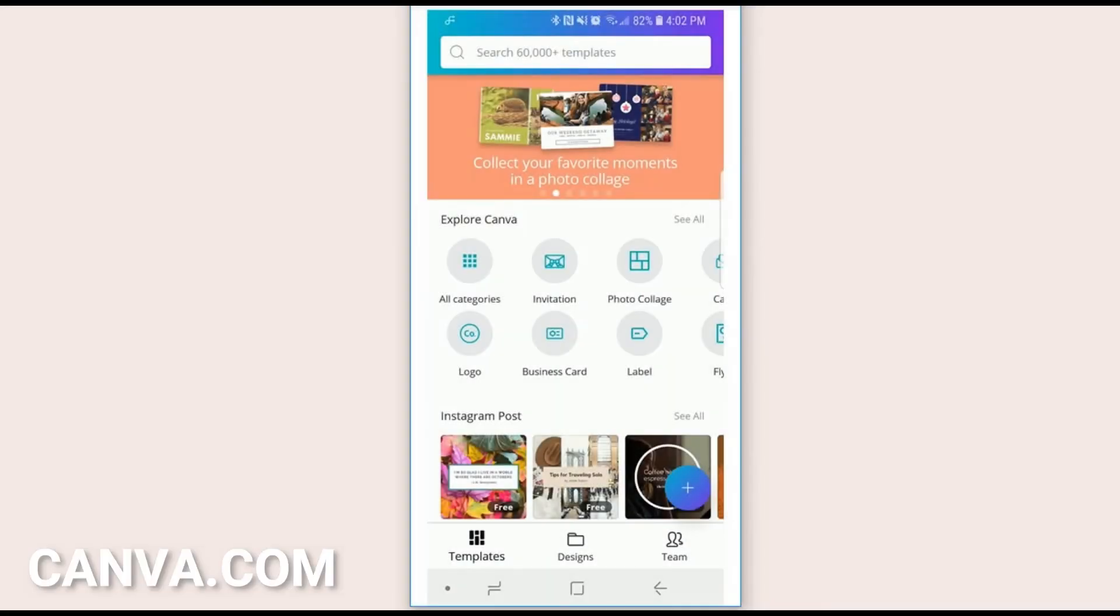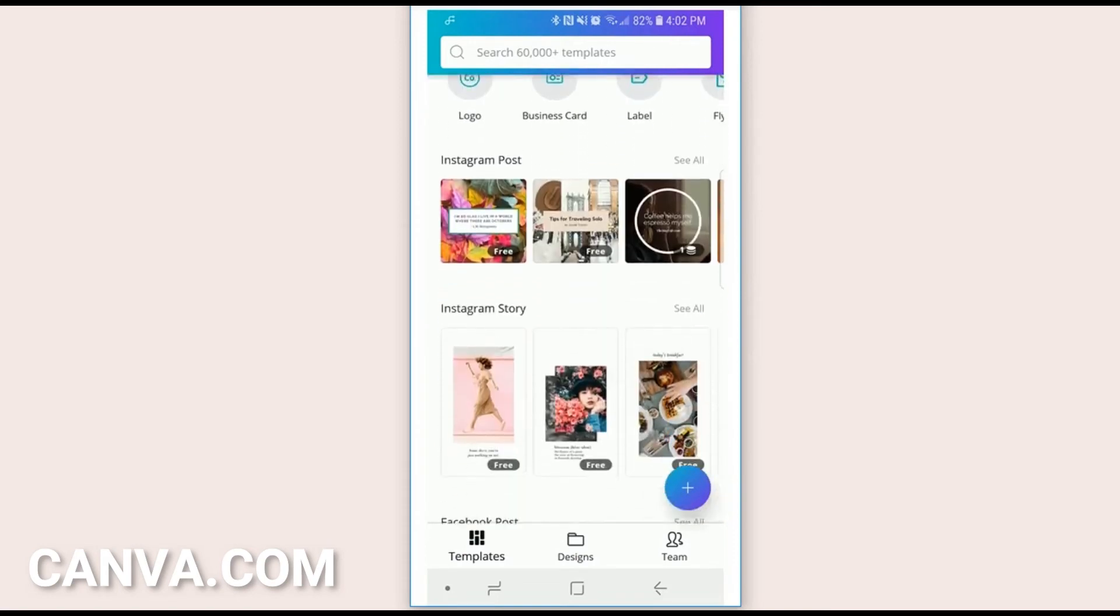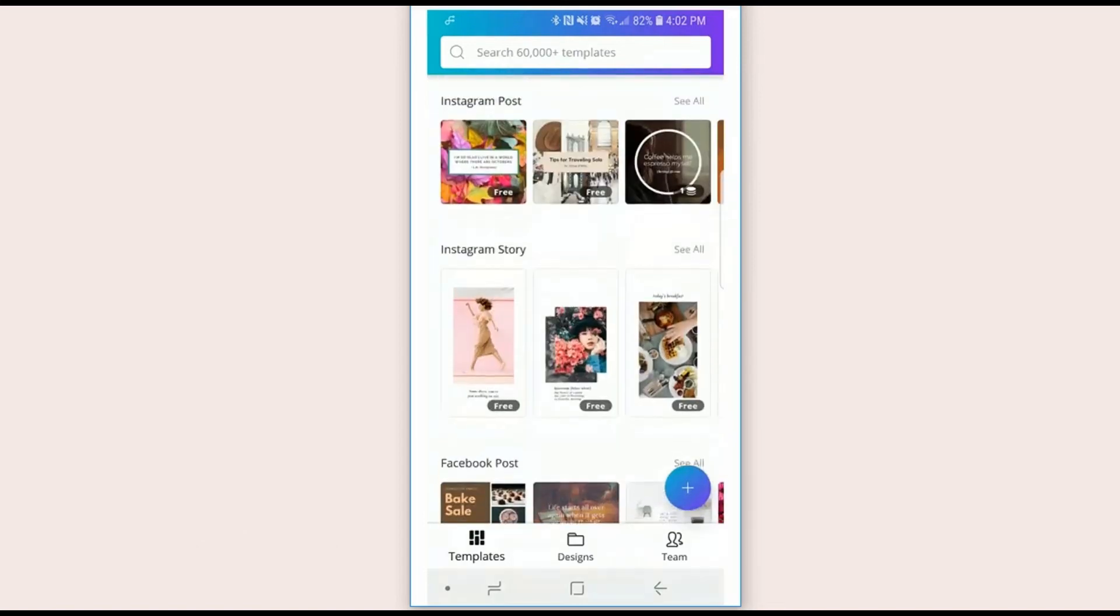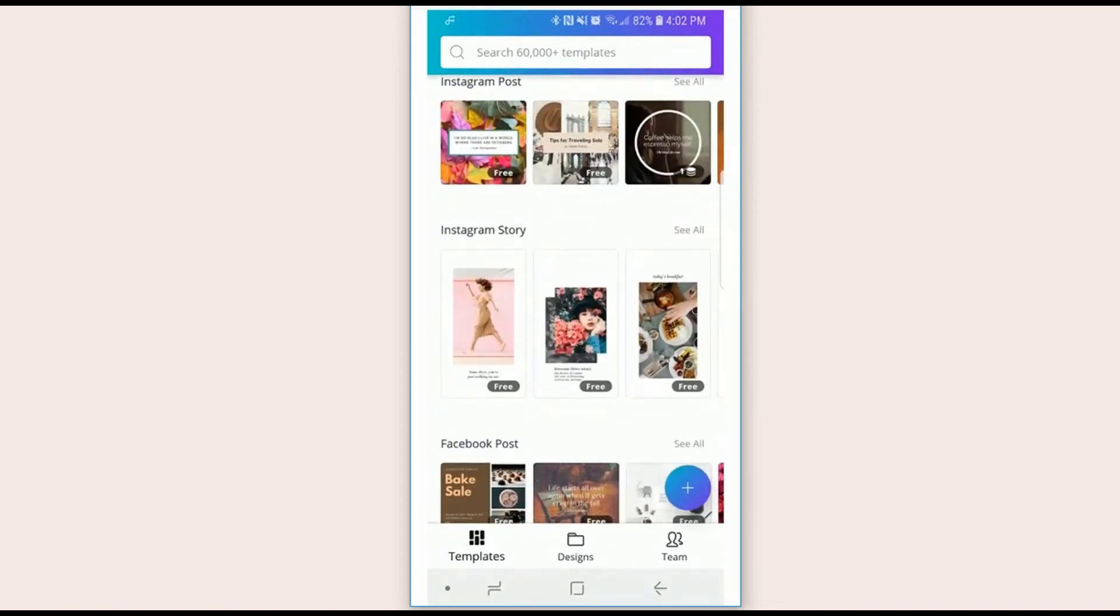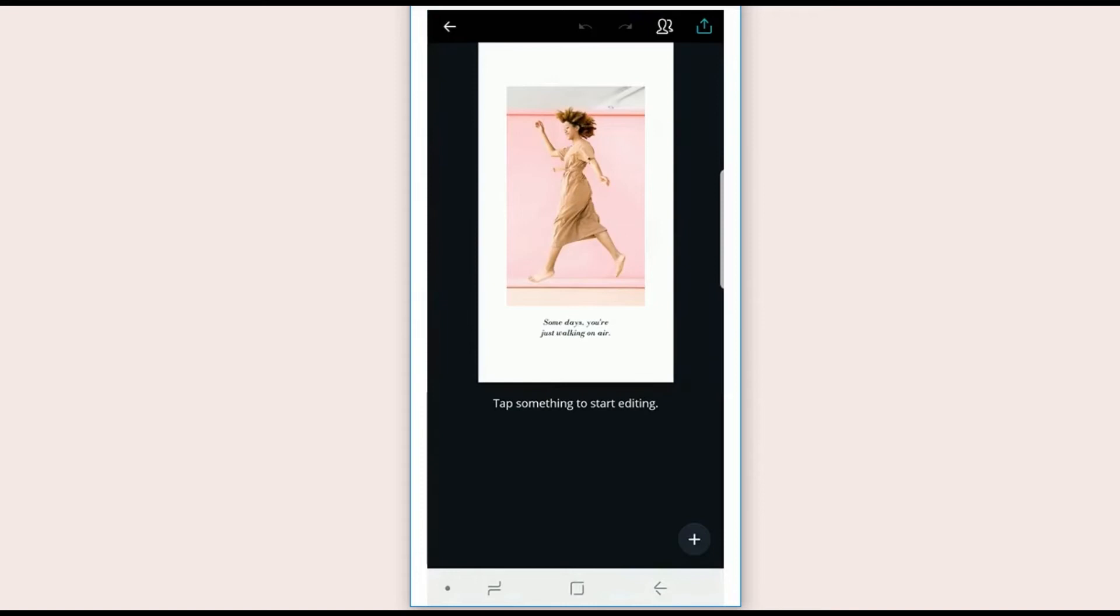So here we are in the Canva app. This app is completely free. You can choose from different templates and the ones you're gonna want to choose is Instagram story. So go ahead and choose the Instagram story template.